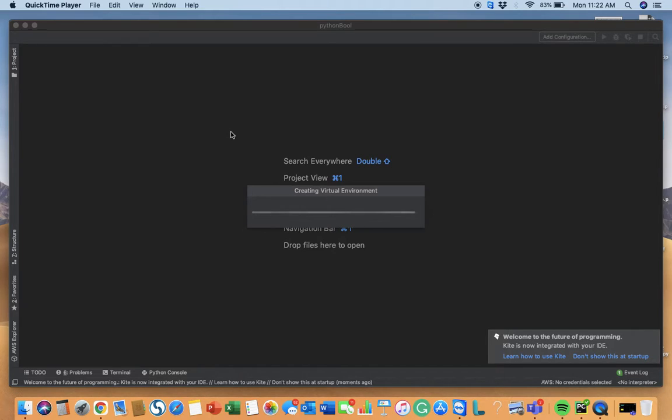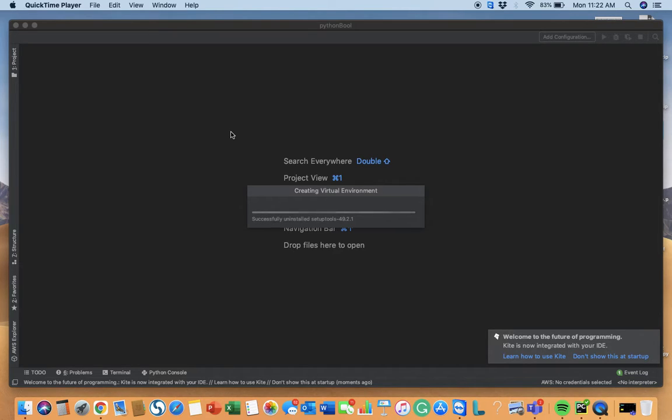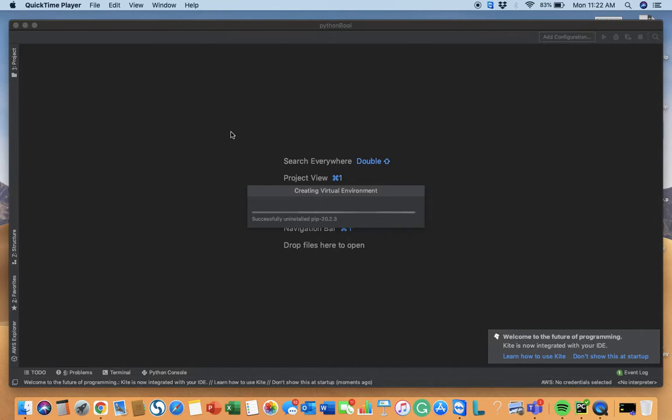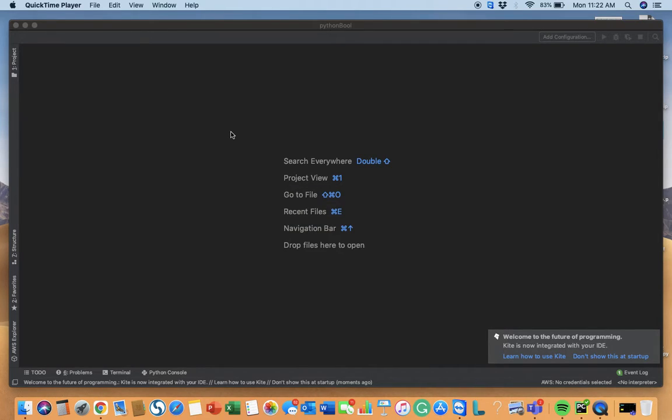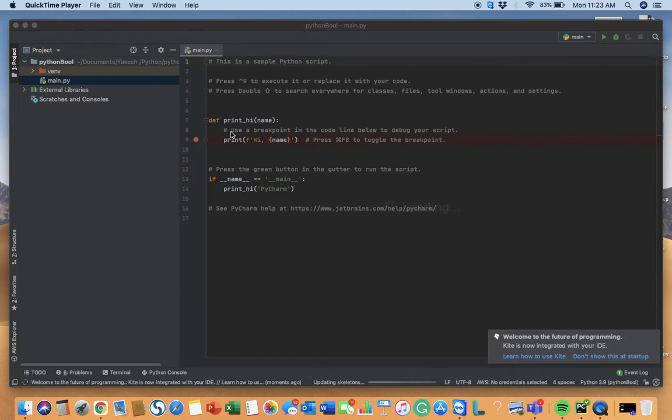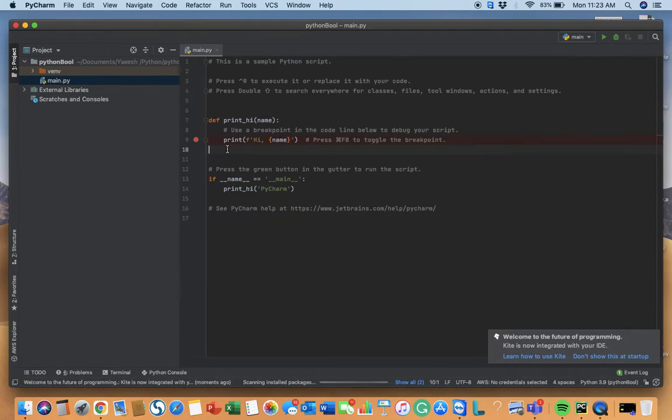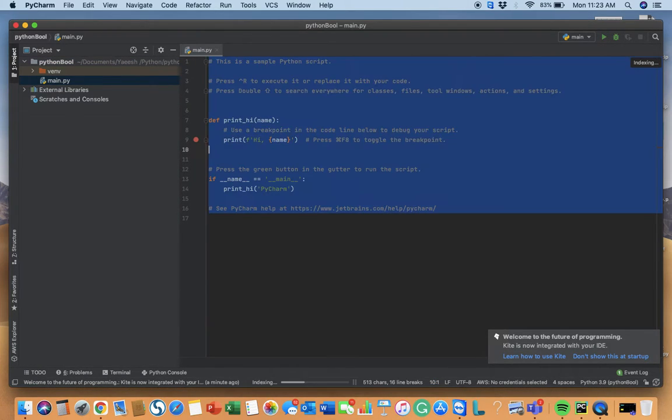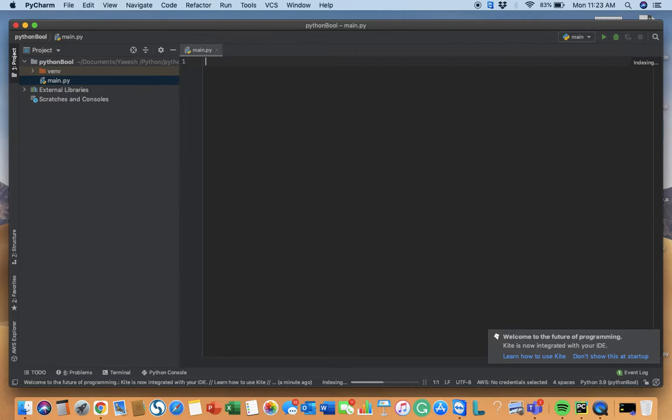Hi guys, by the video title you might know that I'm going to teach you what booleans are. You can see that I'm creating a new project in PyCharm. The definition for booleans is that a boolean is a condition and it could be true or false. Let me just comment that out.